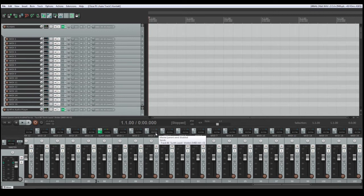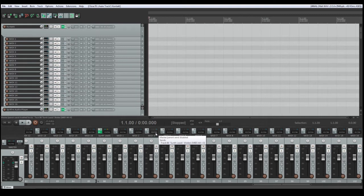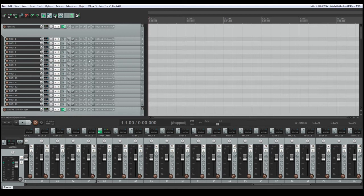Kontakt is a multitimbral plugin and therefore it is possible to use it in this way that several patches can be loaded into one instance of Kontakt.